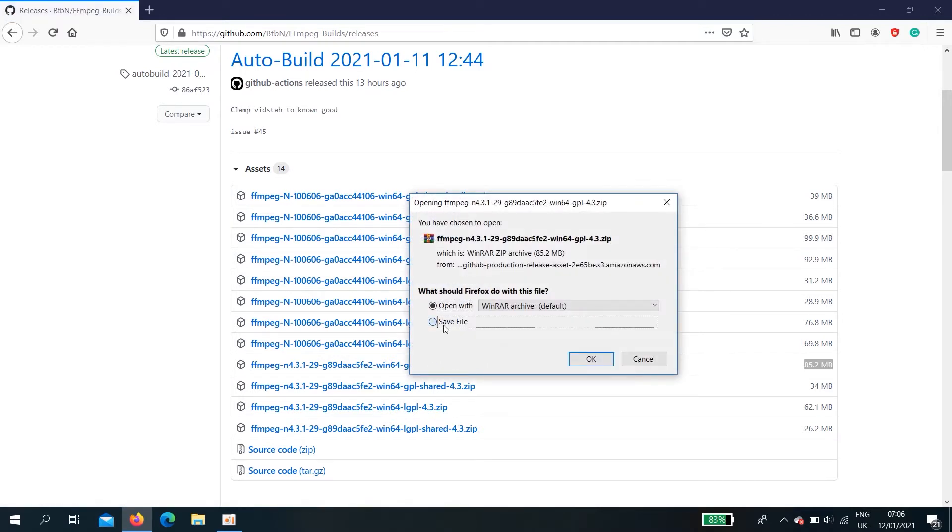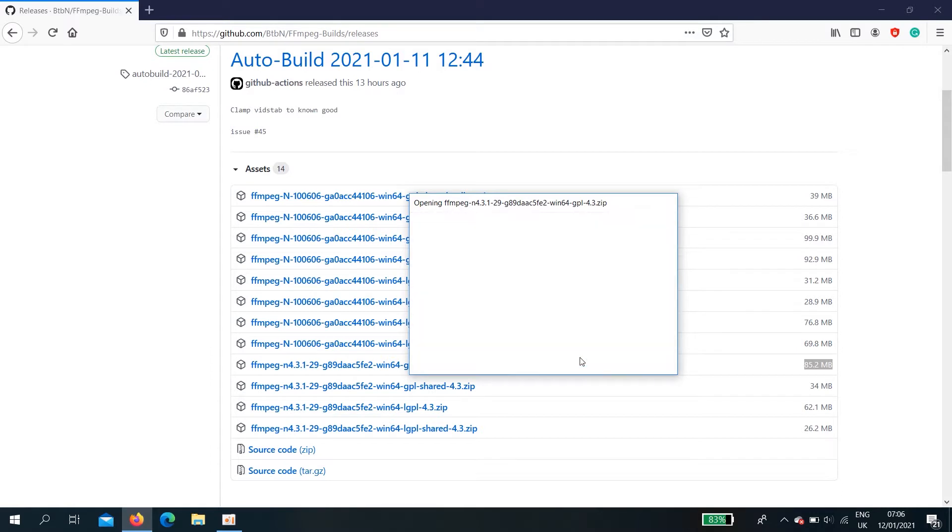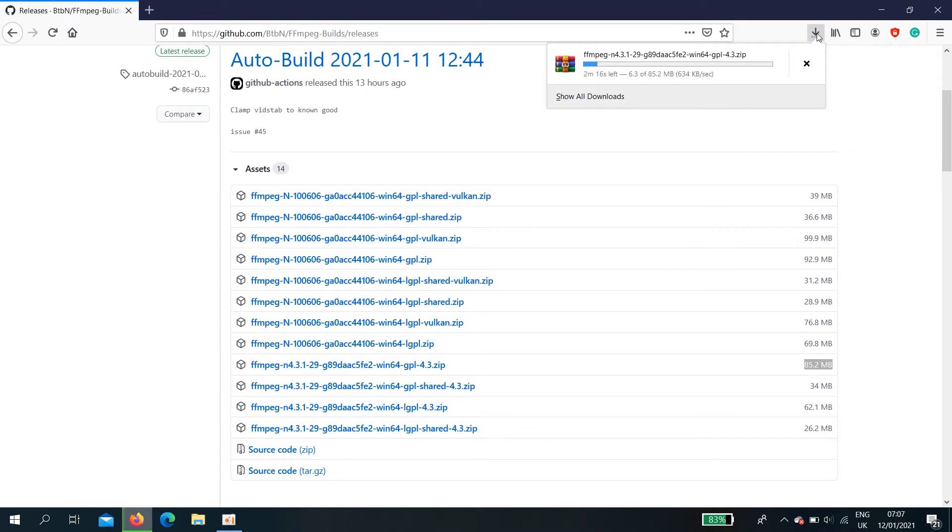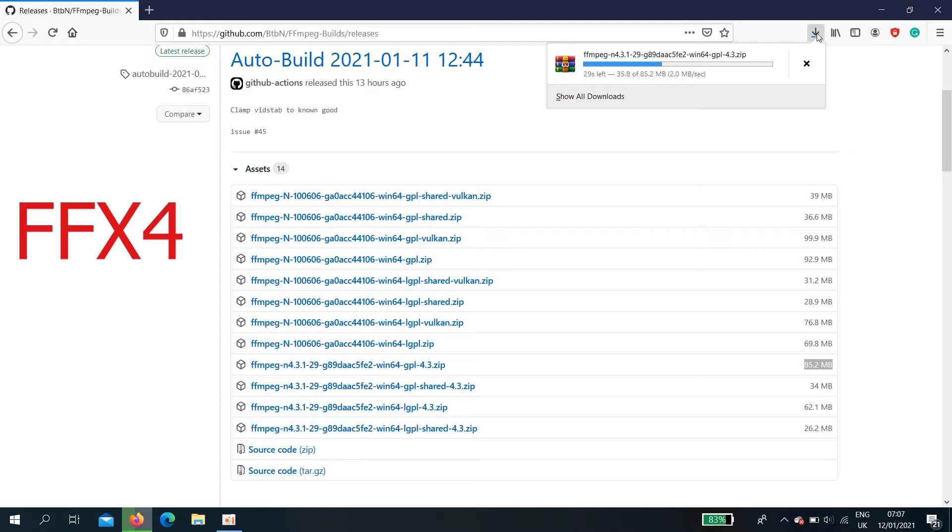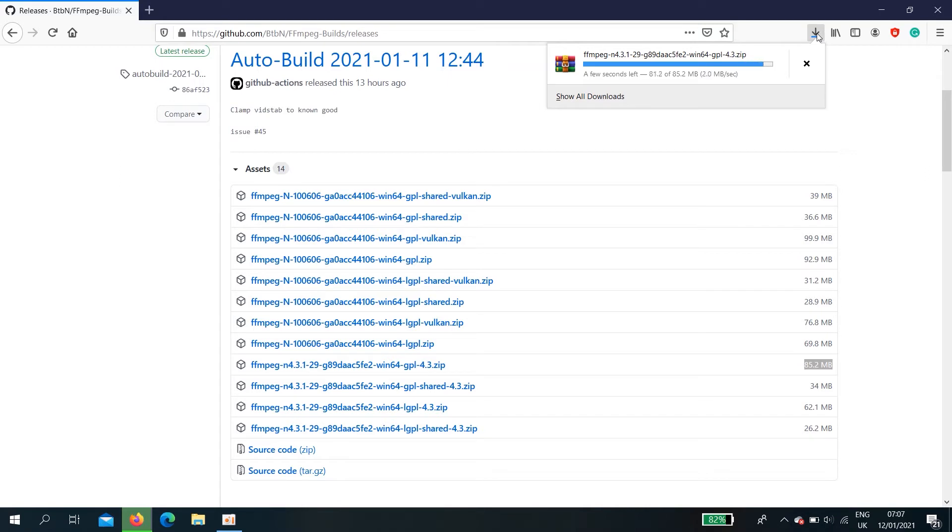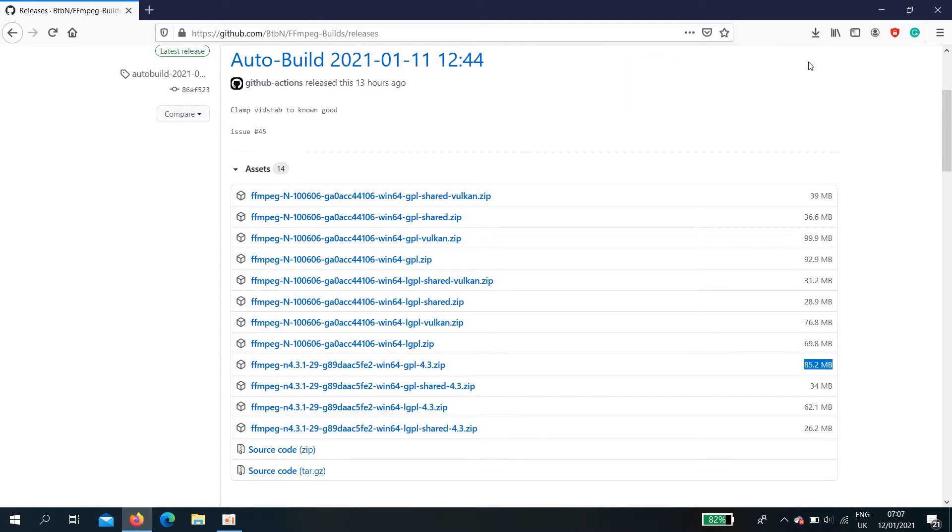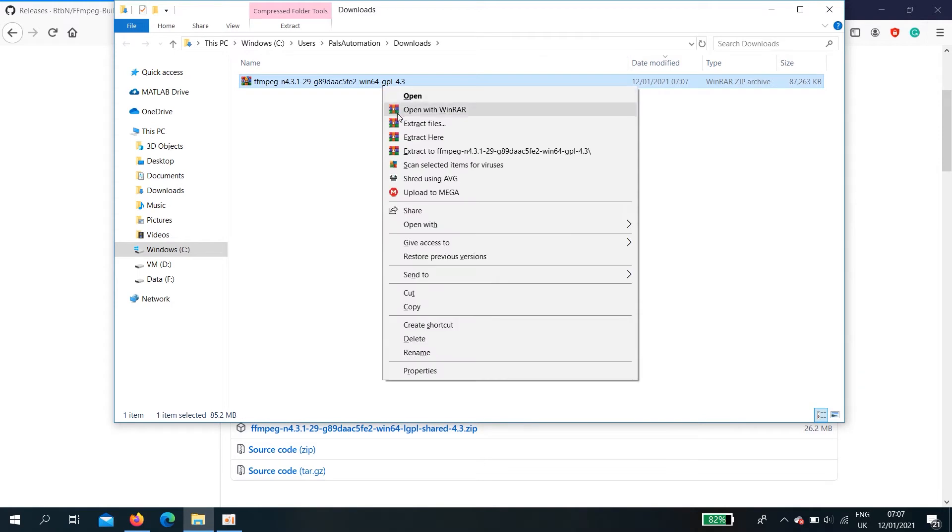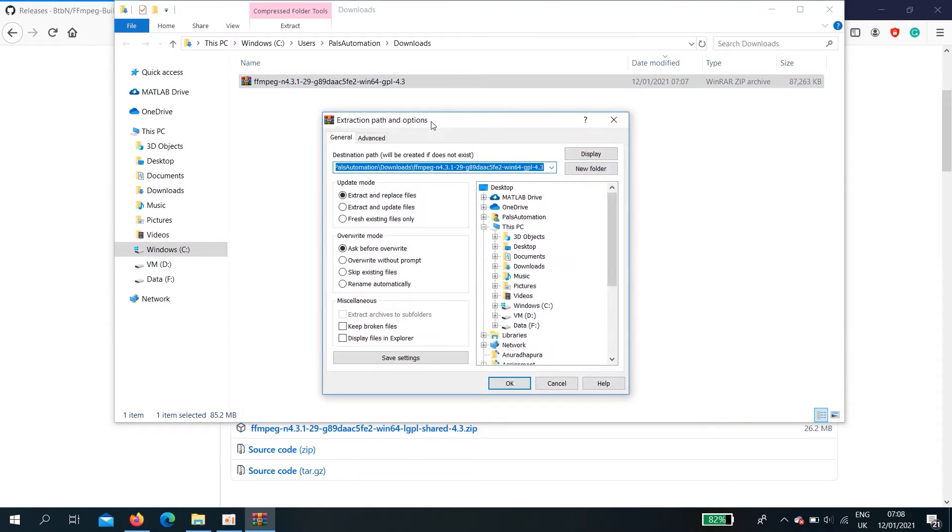Okay, save. Go to downloads. Unzip. Extract files.